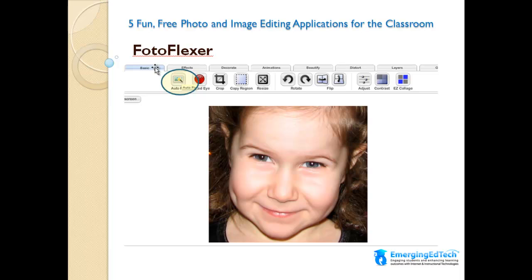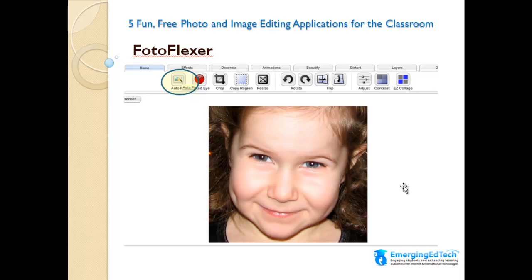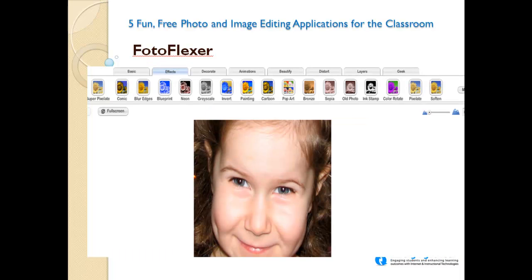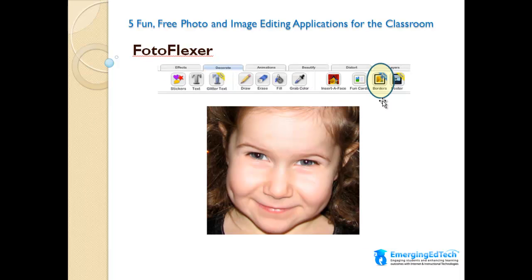First we're on the Basic tab, which has things like AutoFix and RedEyeFix. RedEyeFix is a very popular, very nice function to have. Here I've applied AutoFix — it's definitely sharpened the picture up. Next, the Effects tab shows all kinds of cool effects: a comic image, blur edges, blueprint, neon — they all give different effects to the picture. What's nice is if you try one, like the comic effect, it shows you a preview of what it will look like, and you can then choose to apply it or just cancel and back out.